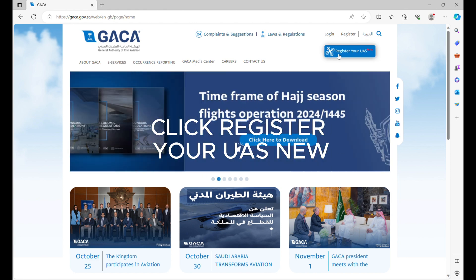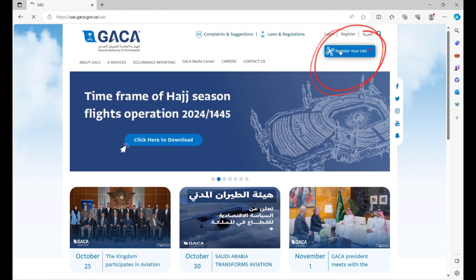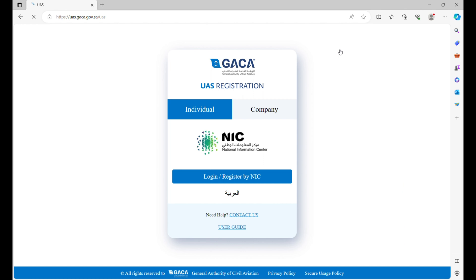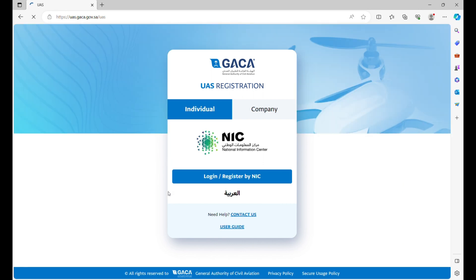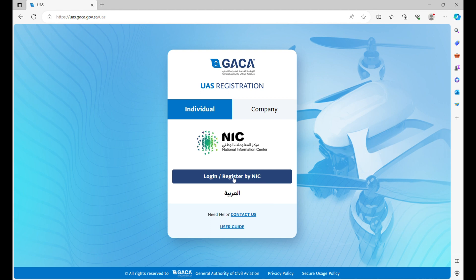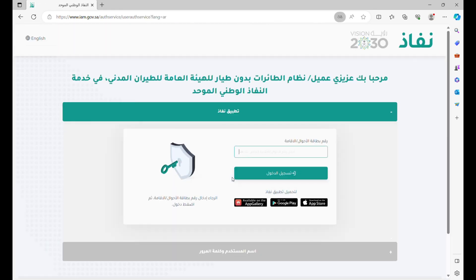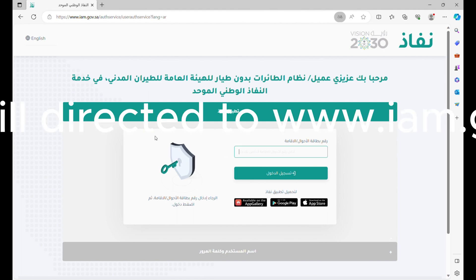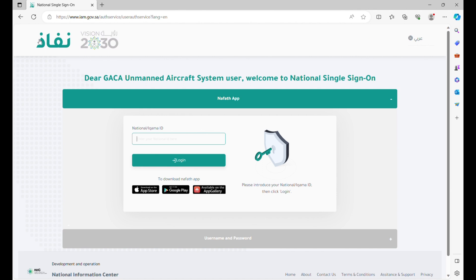Click Register your UAS New. Click Log and Register by NAFATH. You will be directed to www.iam.gov.sa.